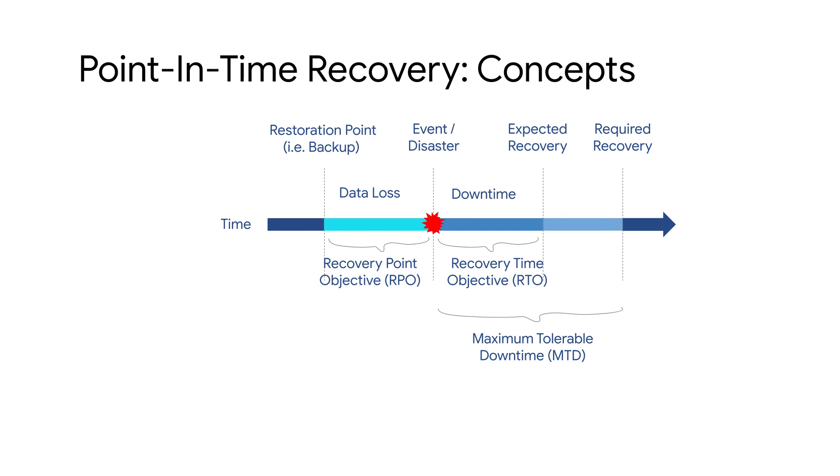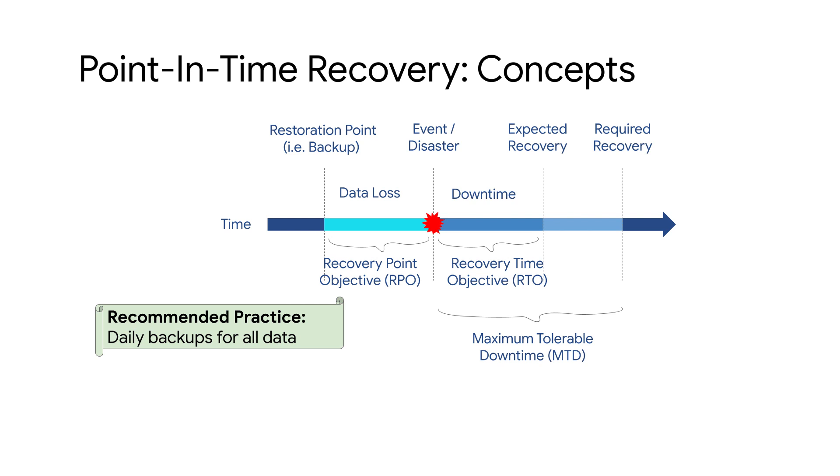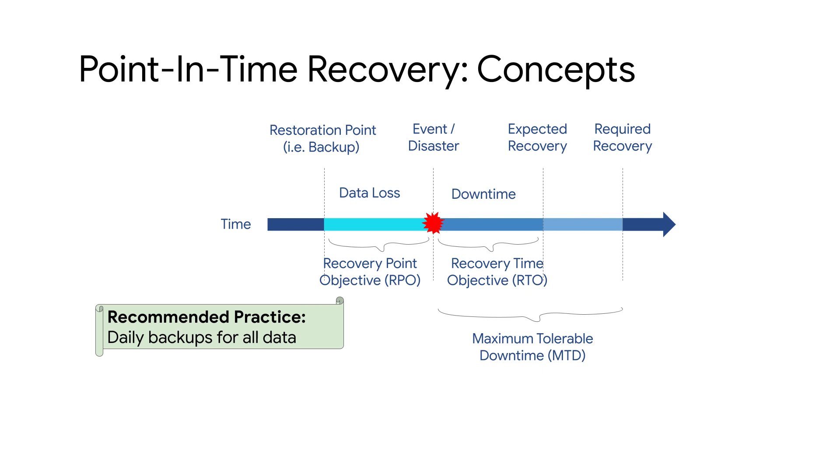Let's get started by having a quick look at some key concepts. Restoration point, also known as backup, is the state up to which the data can be recovered. It is usually recommended to have daily backups as best practice for nearly all data at any time of the day. You can take on-demand backups to augment your daily automated backups.